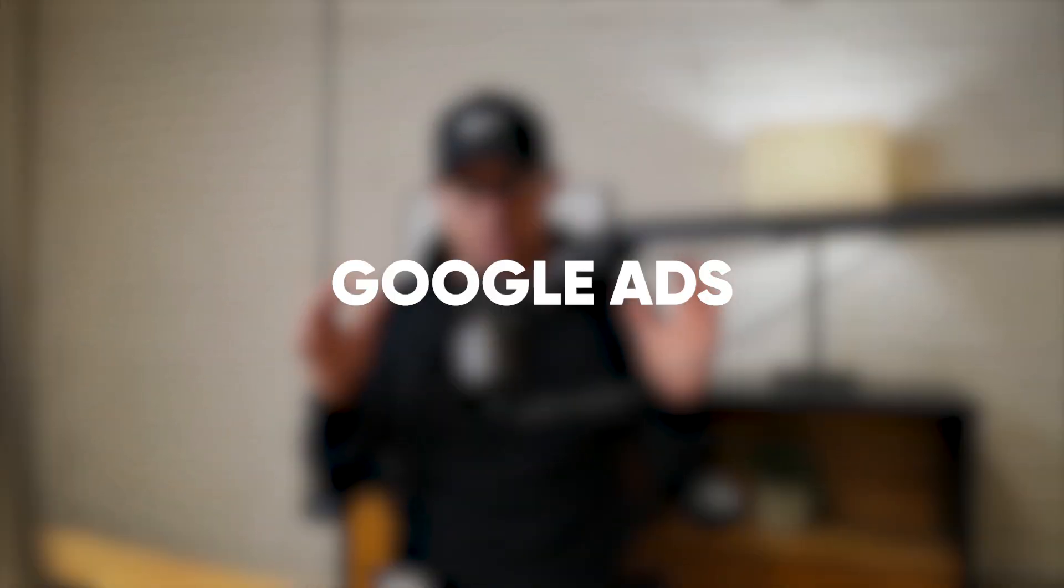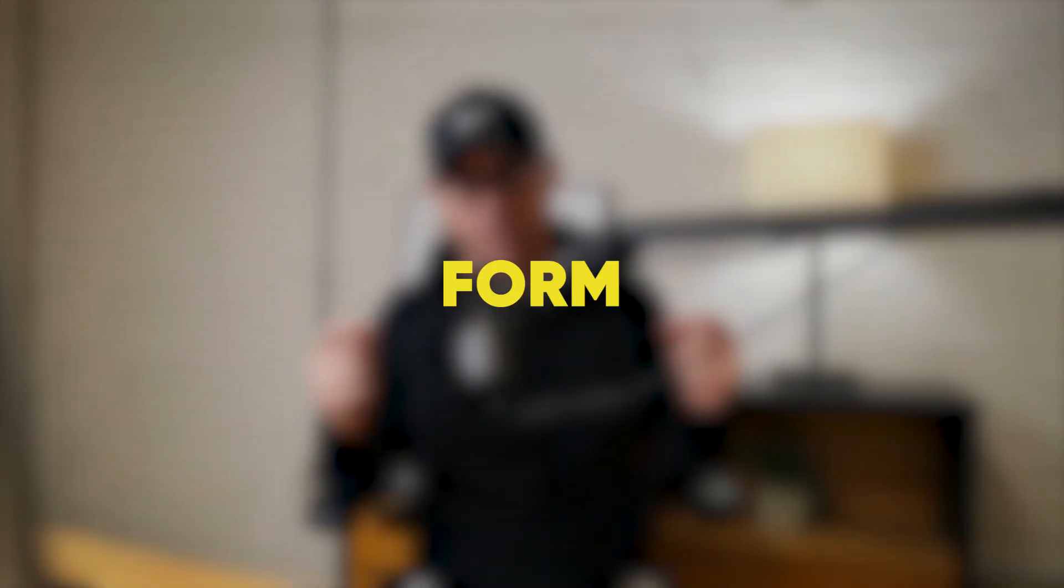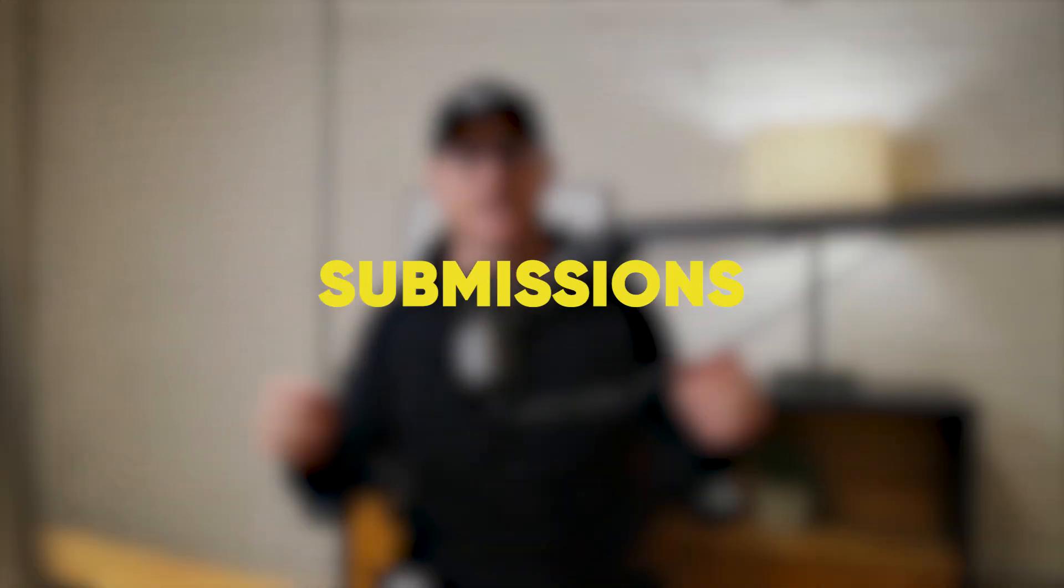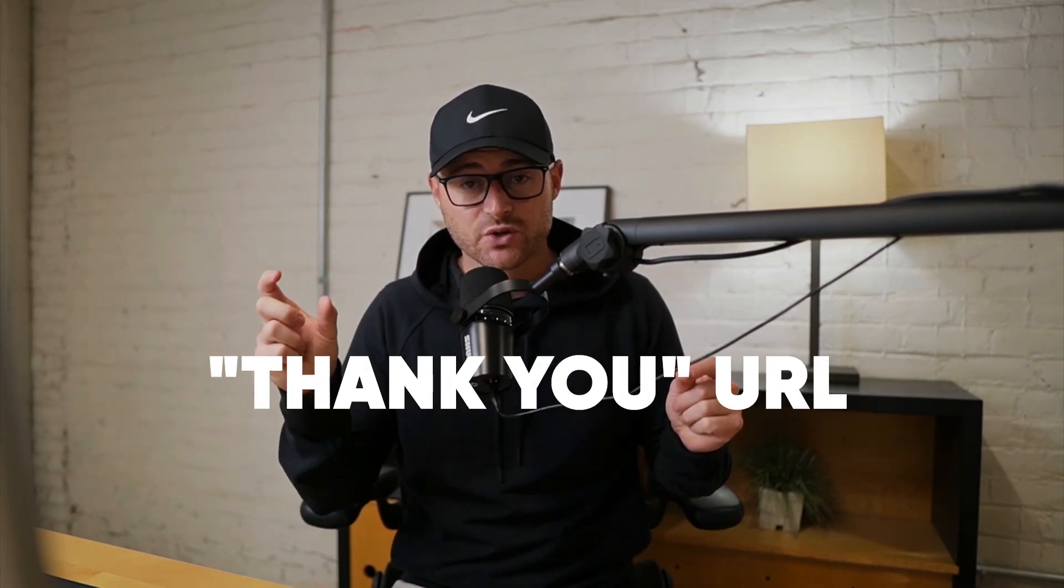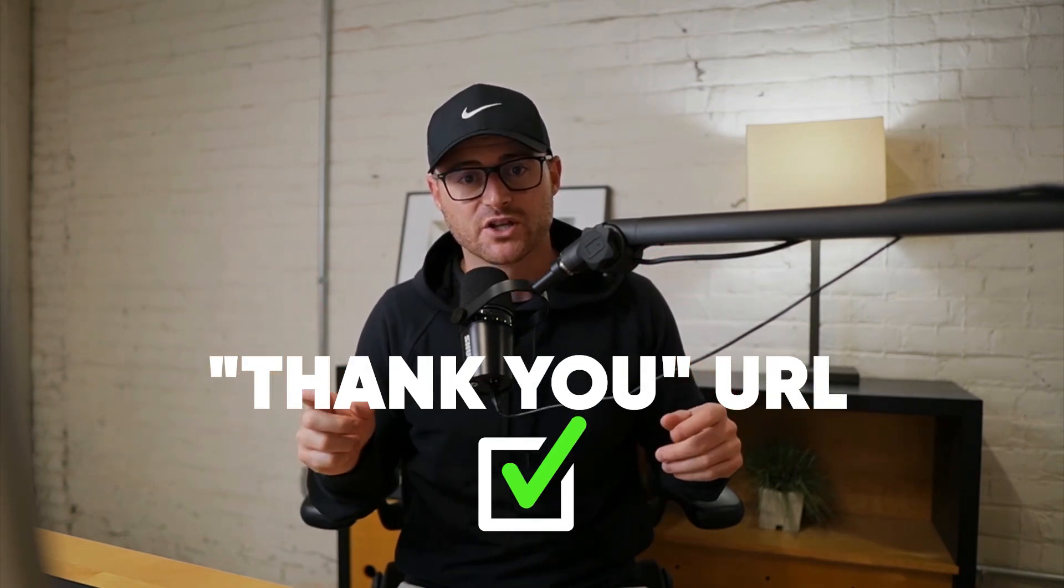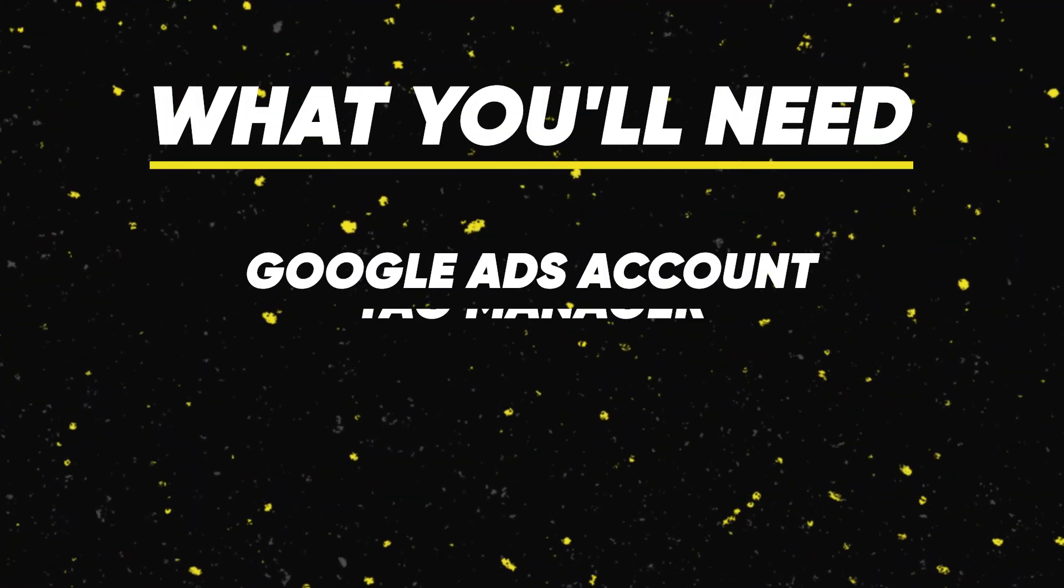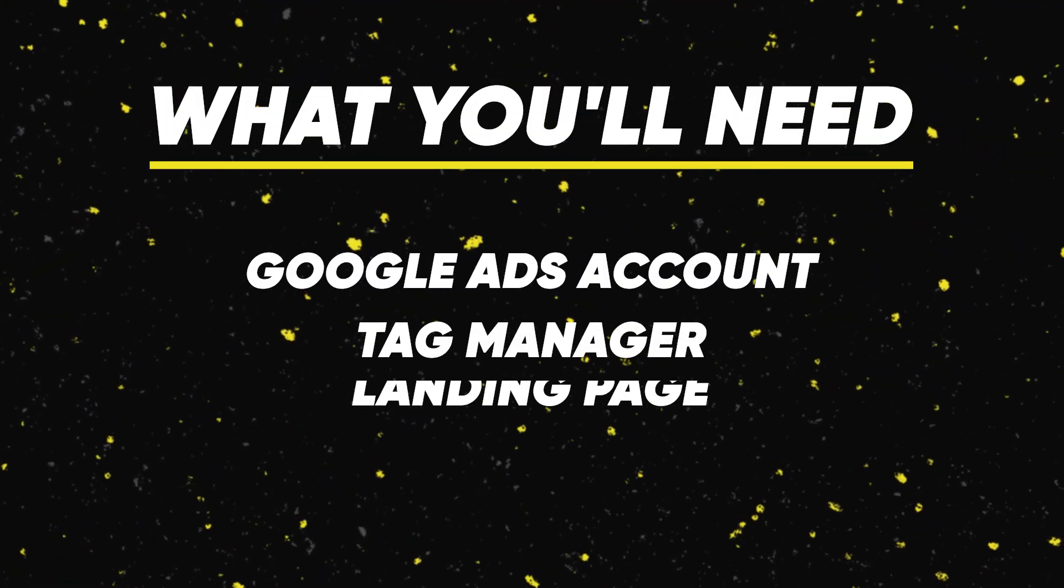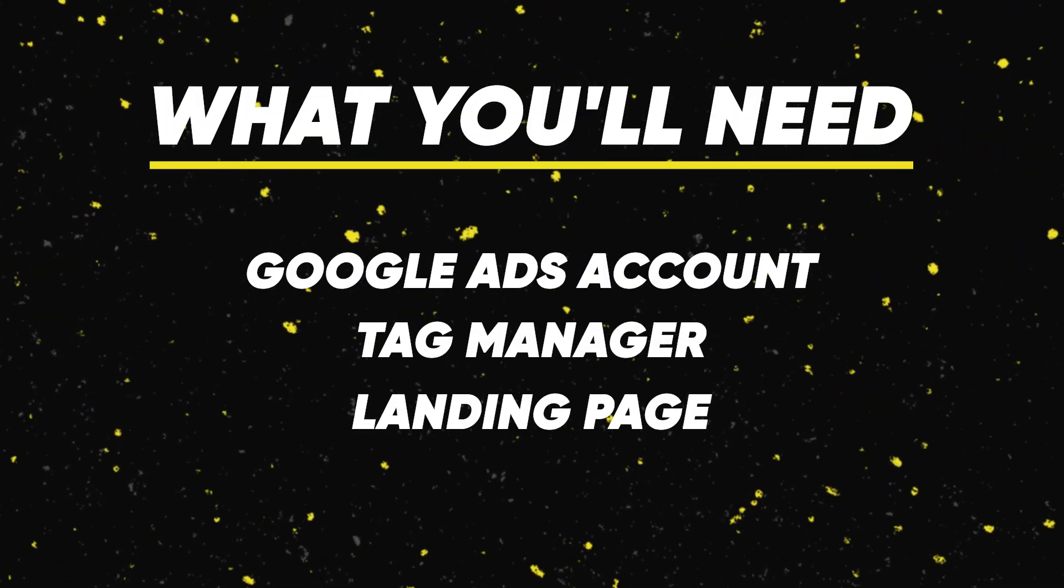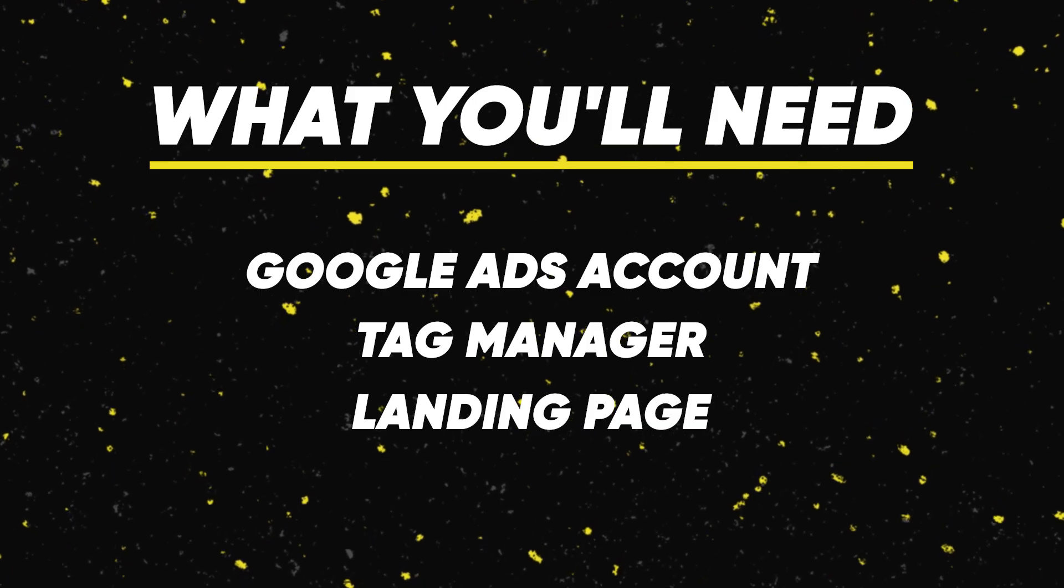In this video, I'm going to show you how to set up Google Ads conversion tracking for form submissions the right way. A lot of people like doing it by clicks. I don't like doing that. I like doing it by a thank you or success page URL. You're going to need a Google Ads account, tag manager, and a landing page with a form submission that goes to a thank you page. I'm going to show you all of that in this quick video. It's super simple to do. By the end of this, you'll have conversion tracking set up. Let's dive in.